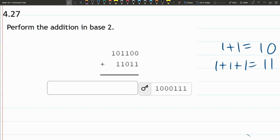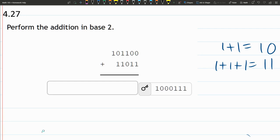But things get a little bit weird when you add 1 plus 1 together, because 1 plus 1 is 2, but in base 2 how do you write 2? In base 2 you write it as 1, 0. So now 1 plus 1 is 1, 0.